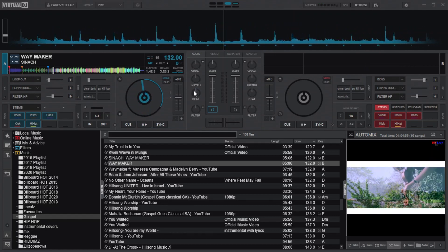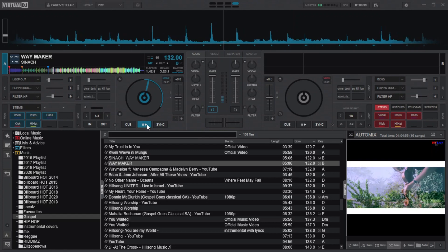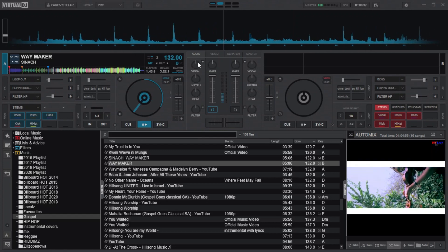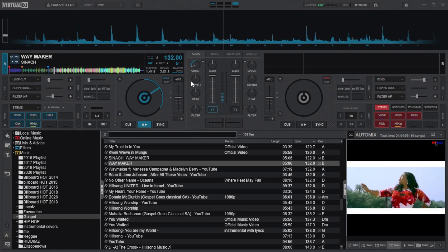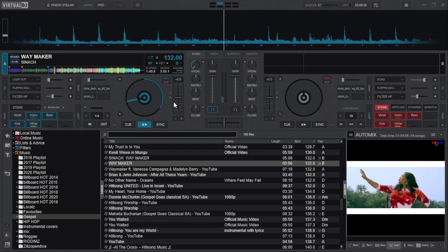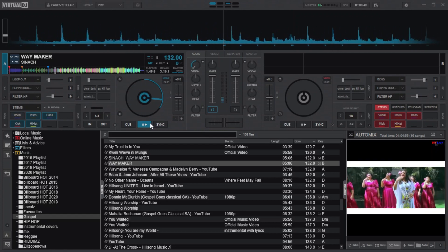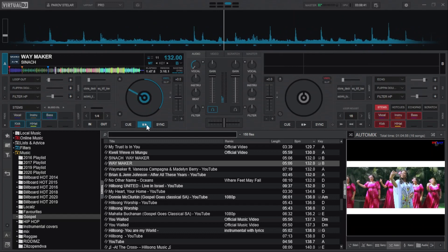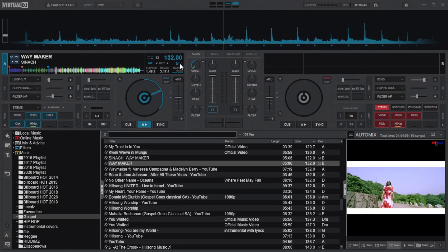When done tweaking, return them to the middle. Again, I will tweak all the knobs, but this time towards the left. Dead left completely removes the vocals. How about the instruments knob?